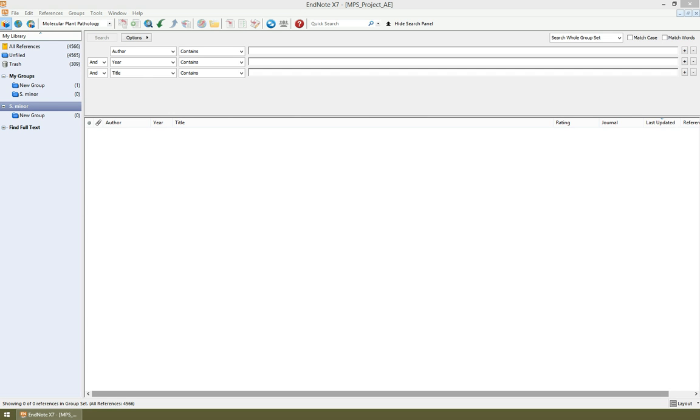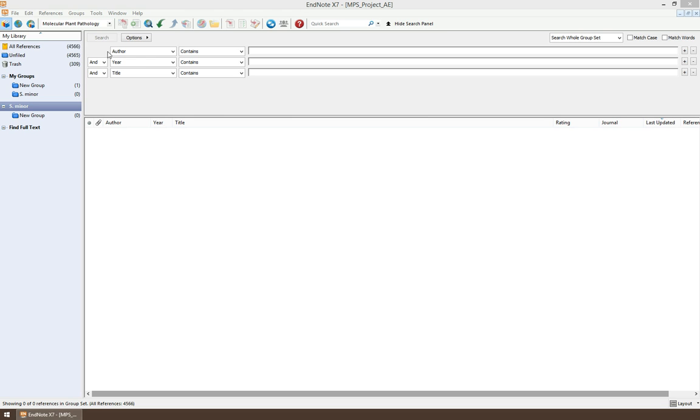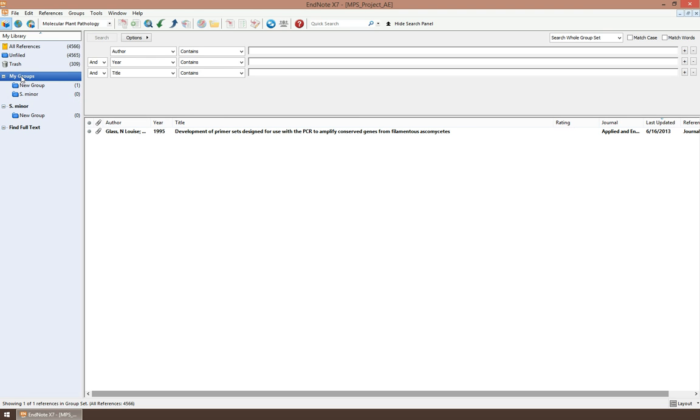Okay guys, today I'm going to show you how to create groups and subgroups in EndNote so you can classify your research based on any objectives or different projects you have. First, whenever you first install EndNote, I have EndNote X7, you'll get just this one which is called 'My Groups'.